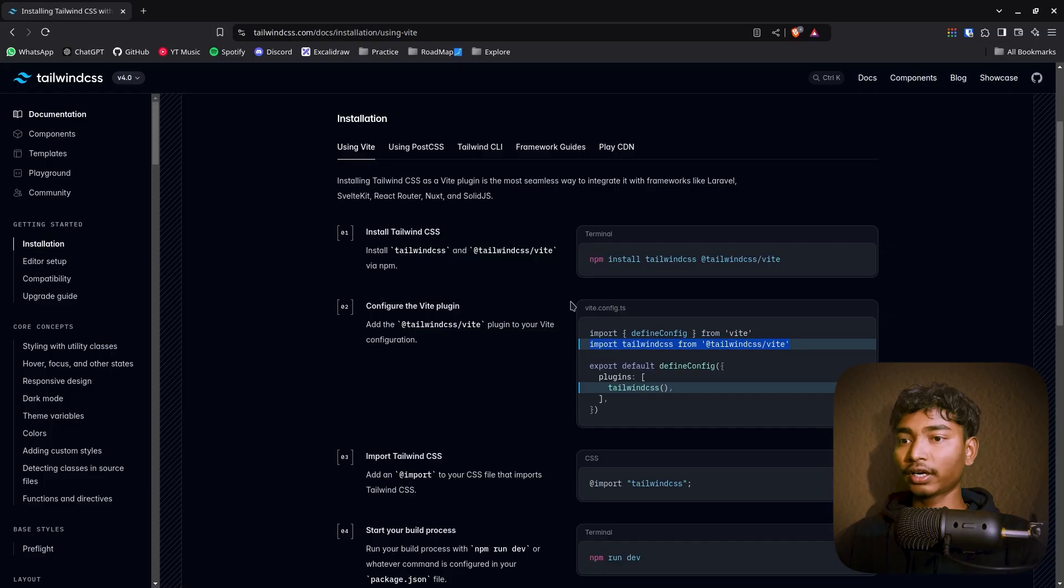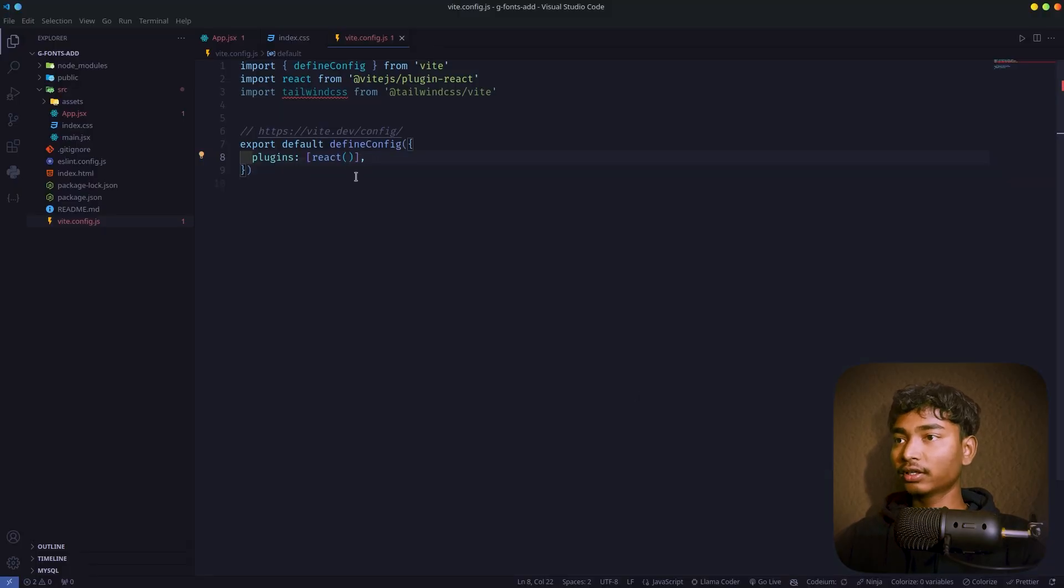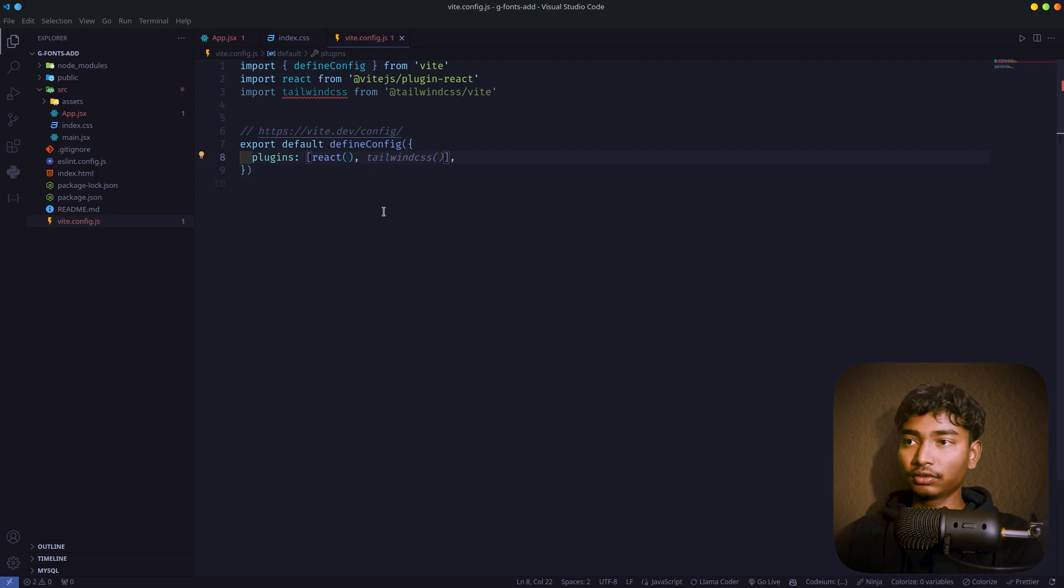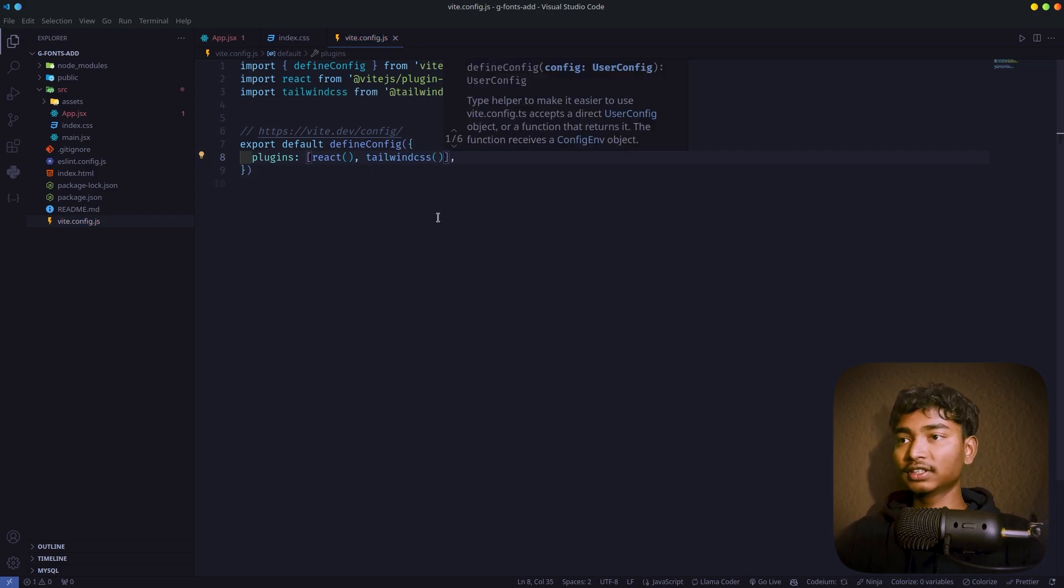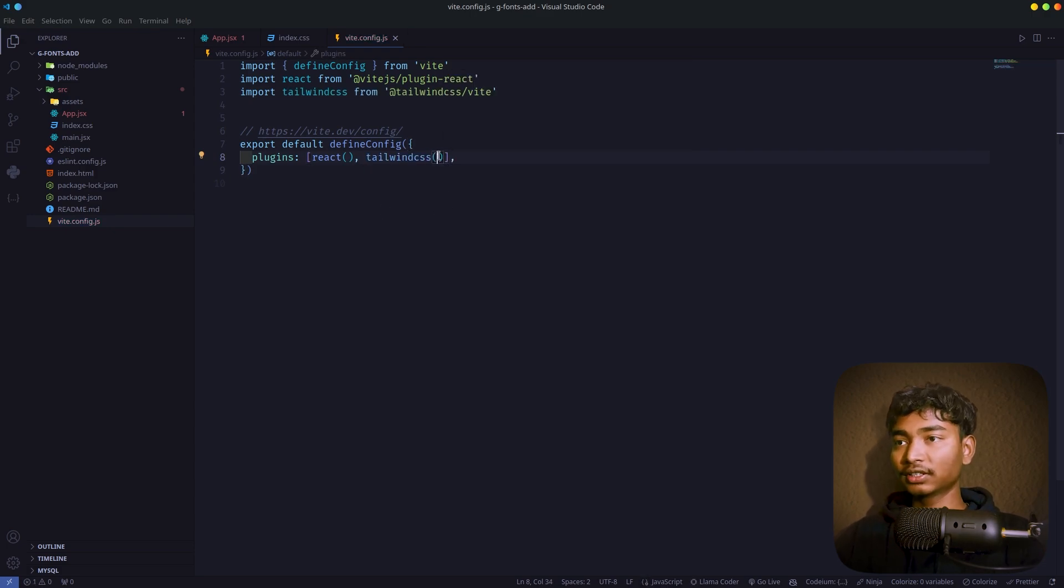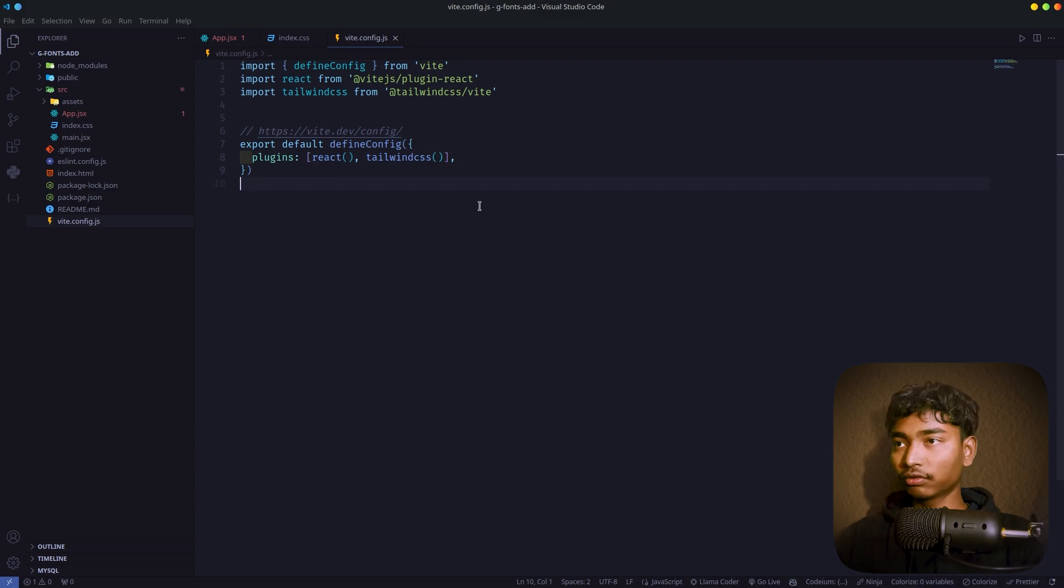Yeah. You have to just add a comma and Tailwind CSS with this parenthesis open and close. That's it for vite config.